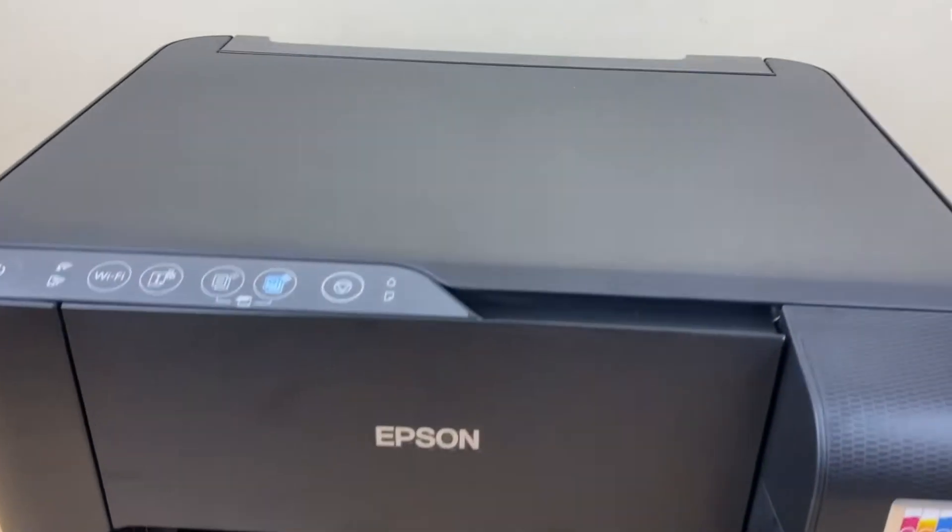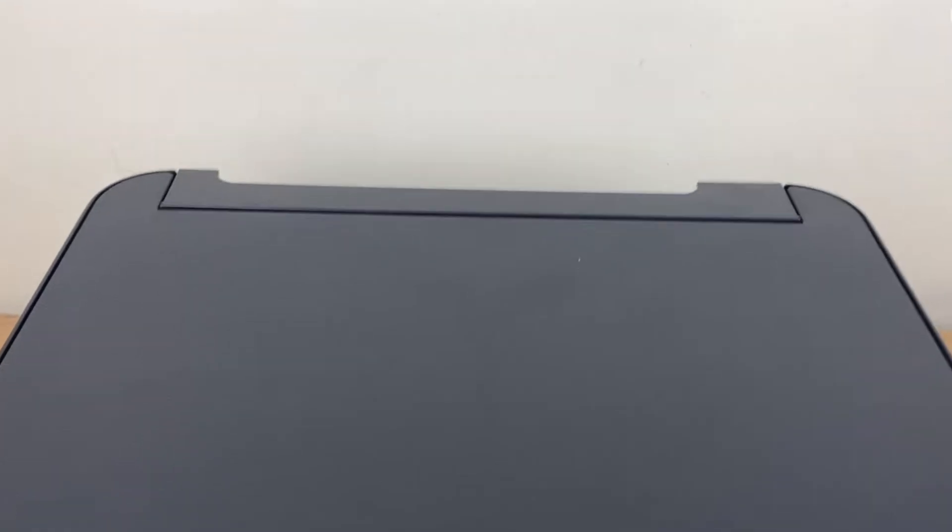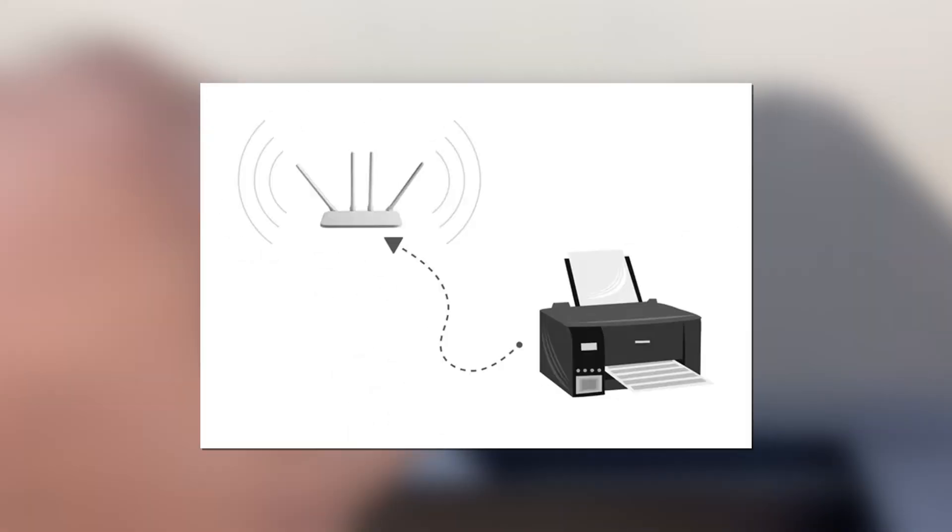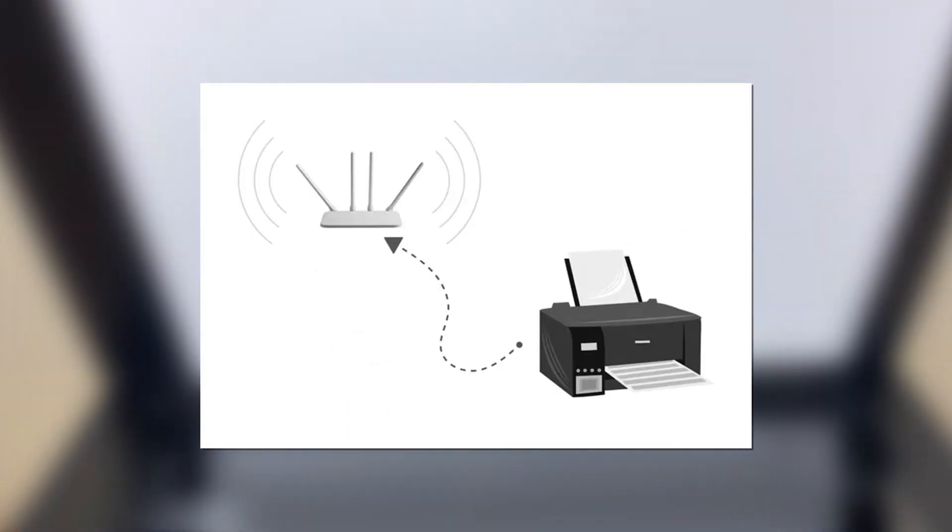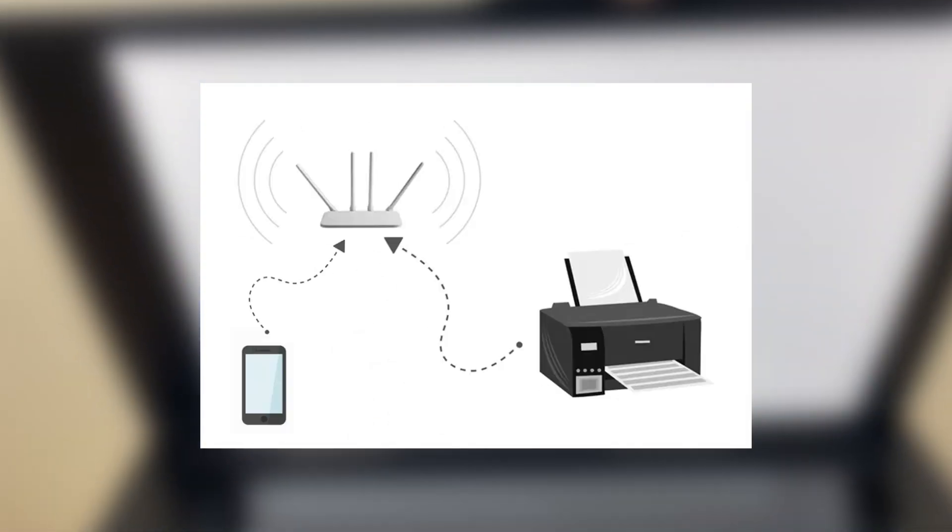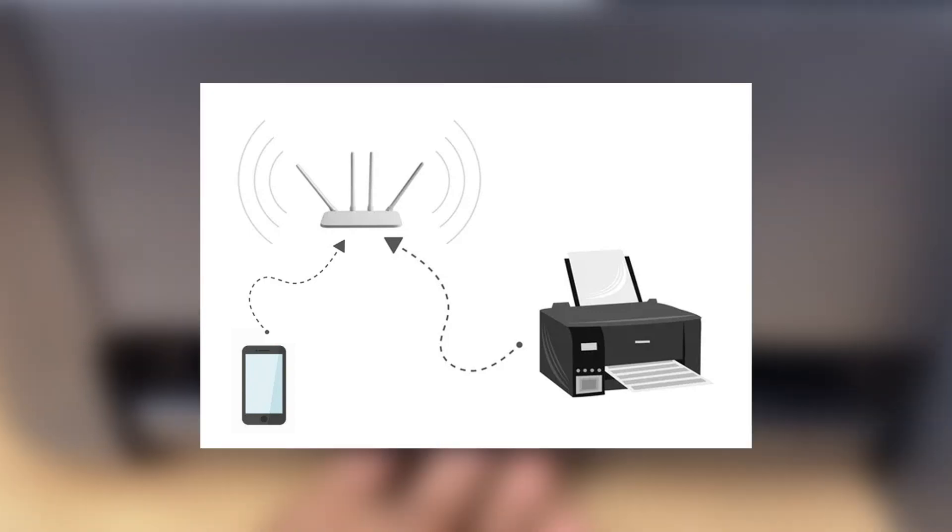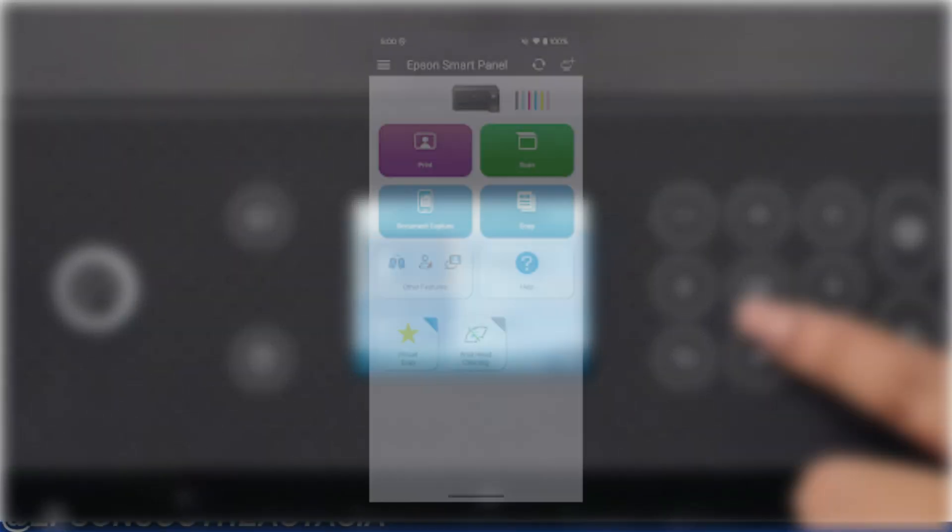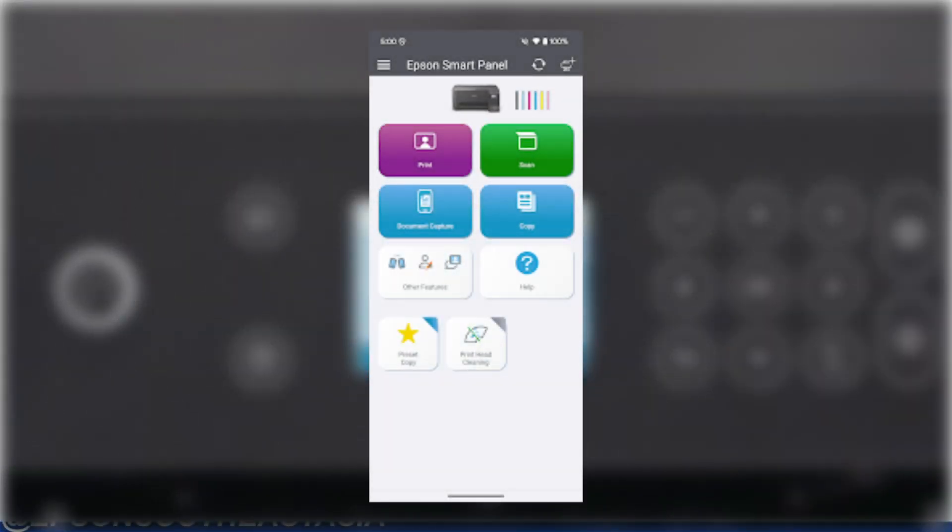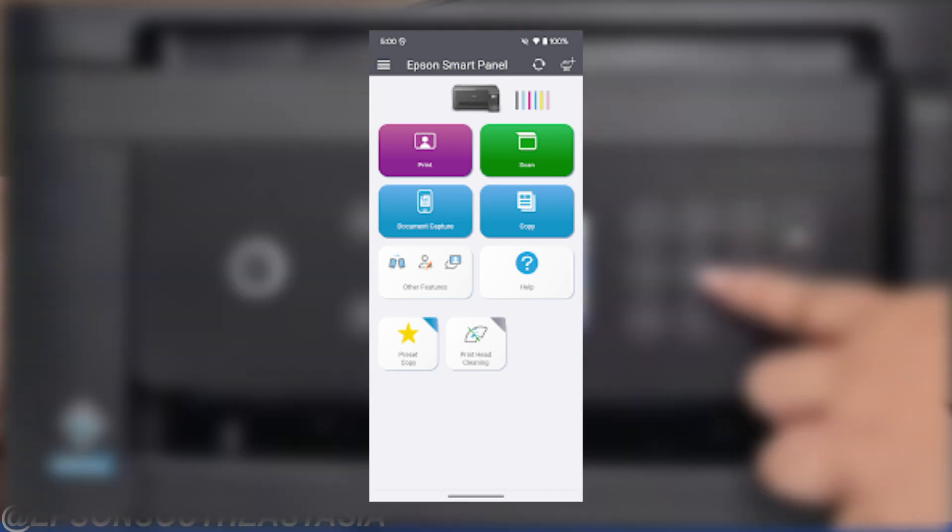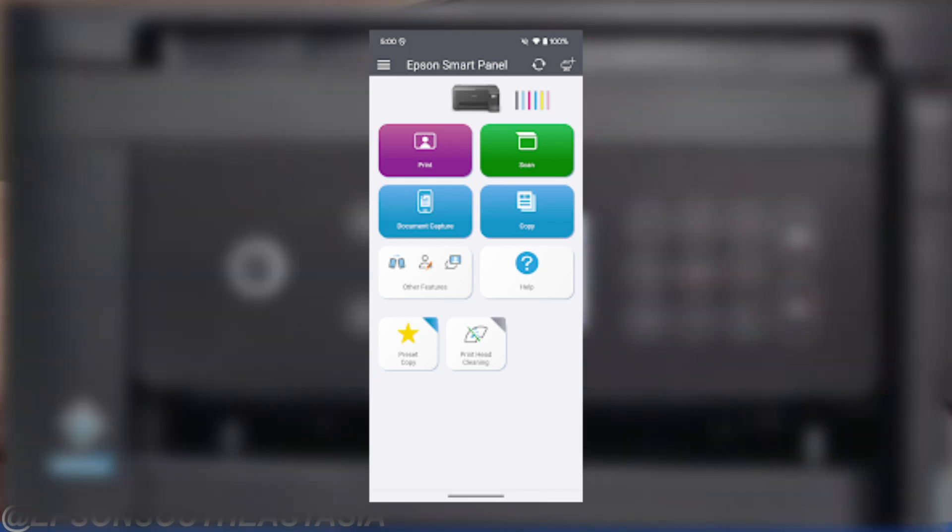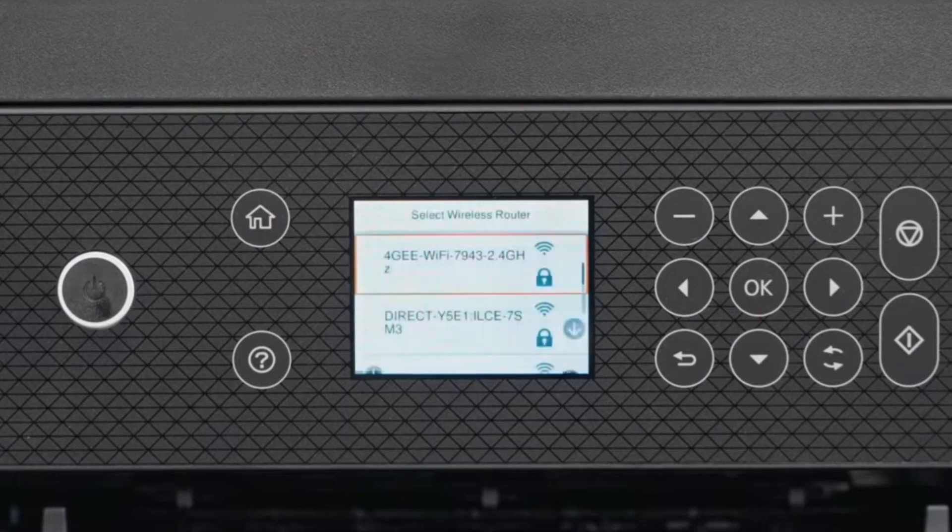The second method is connecting your Epson L3250 to your home or office Wi-Fi router. This way, both your phone and the printer share the same network. Use the Epson SmartPanel app to connect your printer to your Wi-Fi network. Make sure your phone is also connected to that same Wi-Fi.